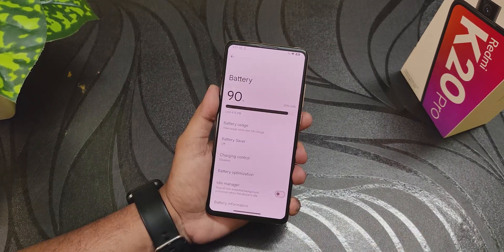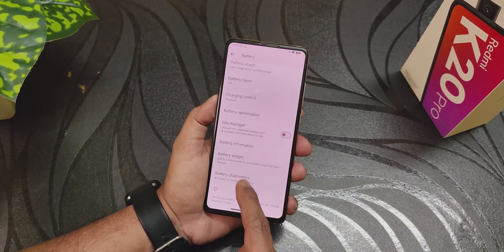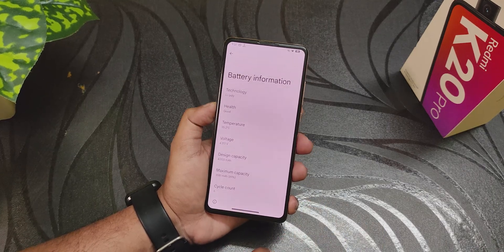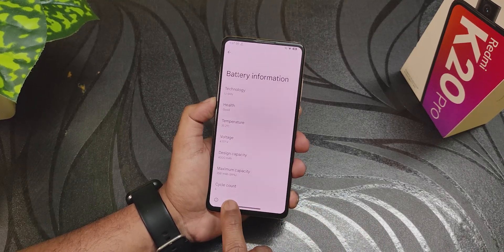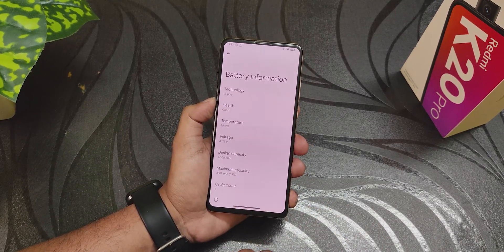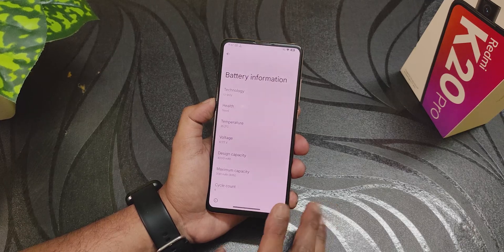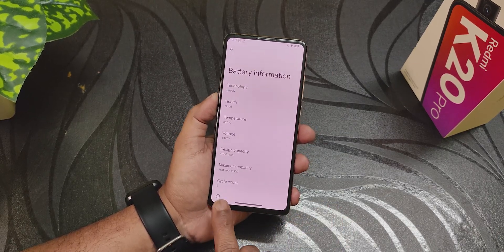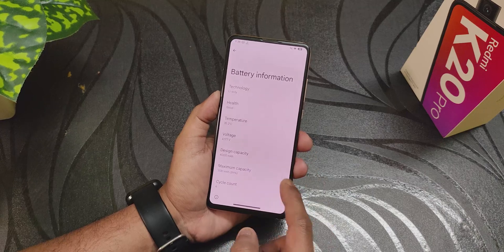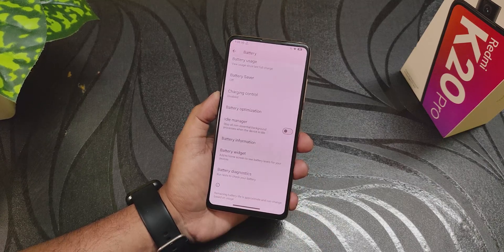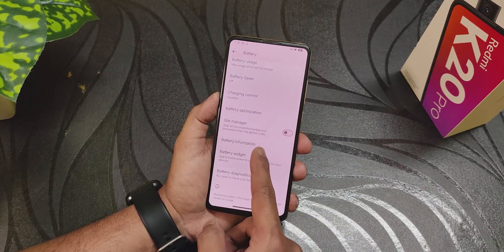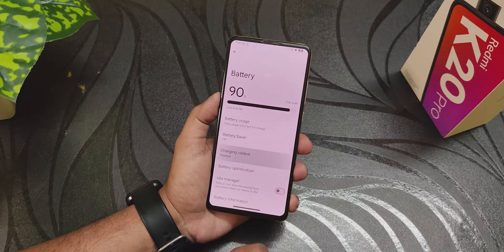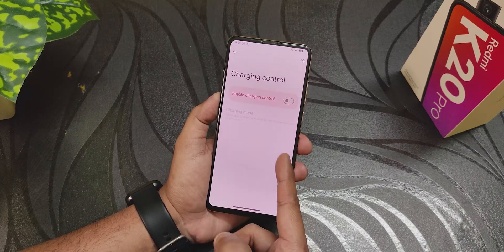In terms of battery settings, we have battery information showing hardware details. It shows the cycle count, though it's not fully accurate as it counts from when you clean-flashed the ROM — currently showing only six. We have voltage, temperature, battery widget, diagnostics, idle manager, and charging control, though enabling charging control will drop fast charging speeds.